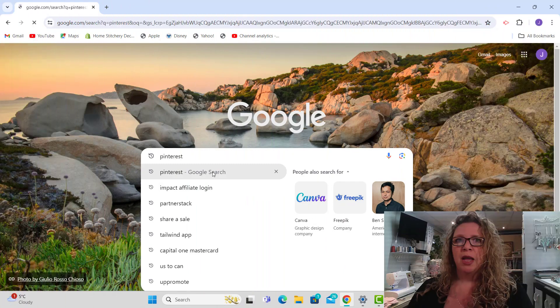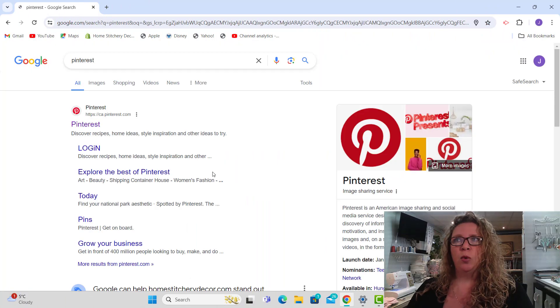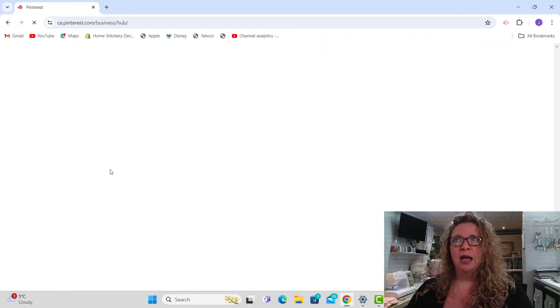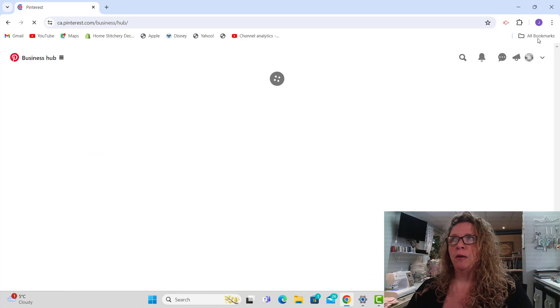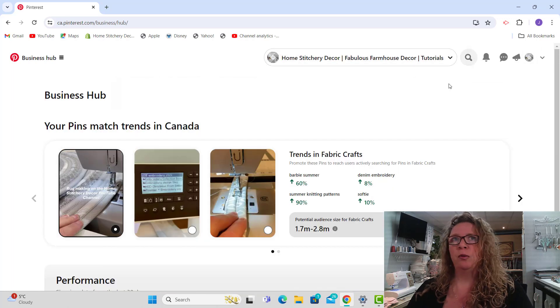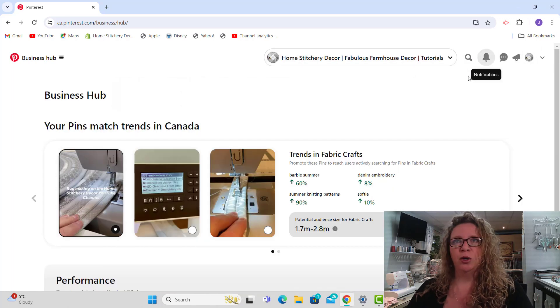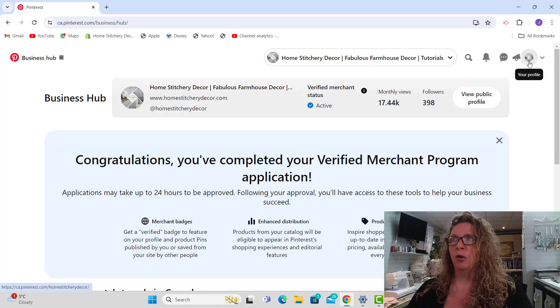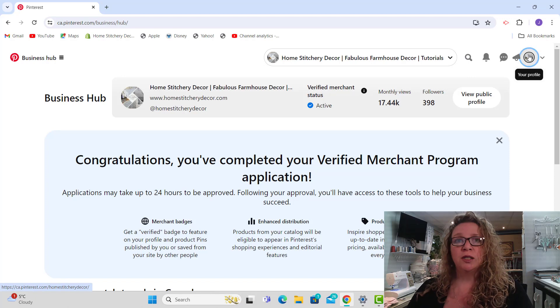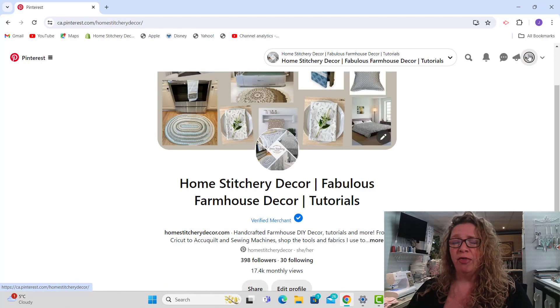What you need to do first is open up your Google browser, open up your Pinterest account. Once you're in Pinterest, on the top right hand corner of your own Pinterest account, you're going to have your profile picture. Just click on that.